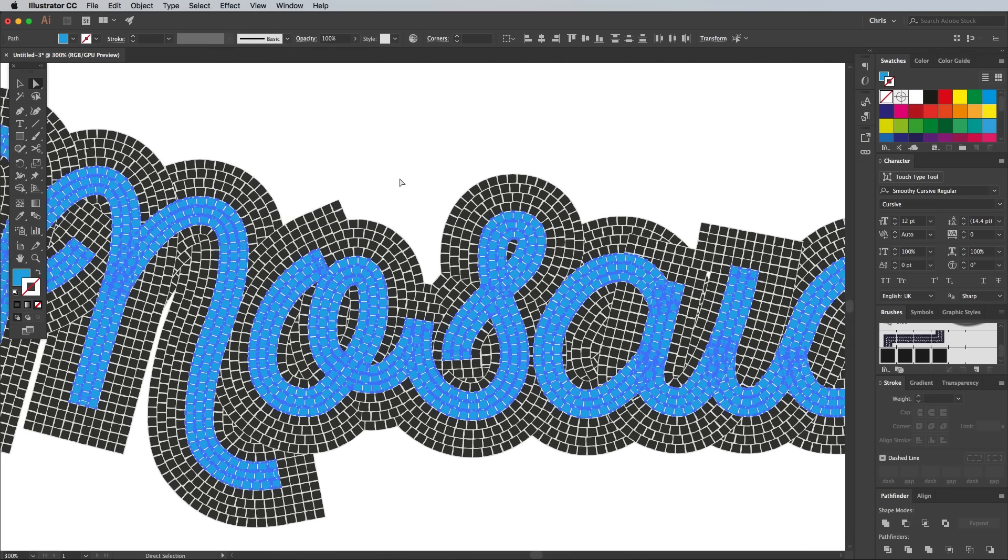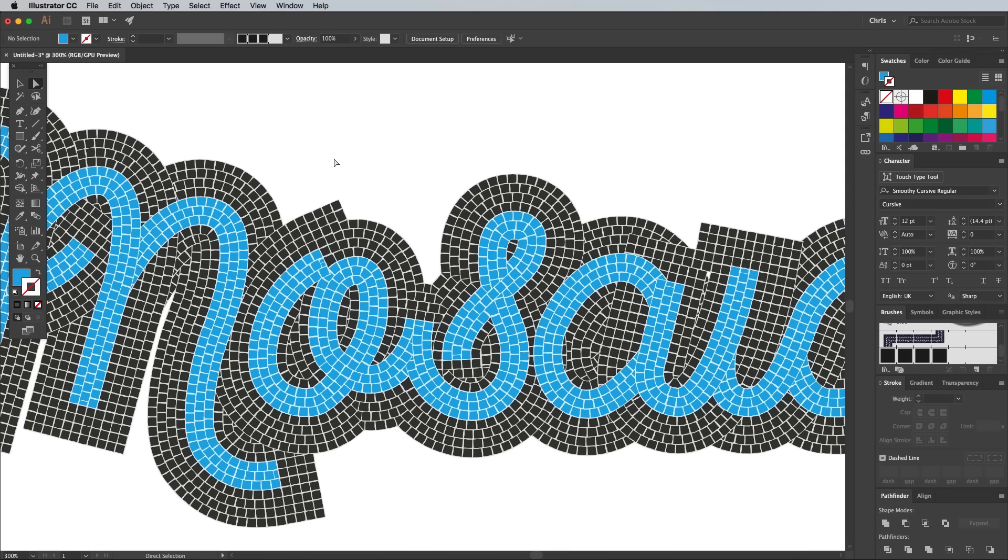Another trick to make the artwork look less computer generated is to mix up the fill colours to add some subtle variances. To save some time for this next step, we'll use a third party script called Random Select, which I'll link down in the description.